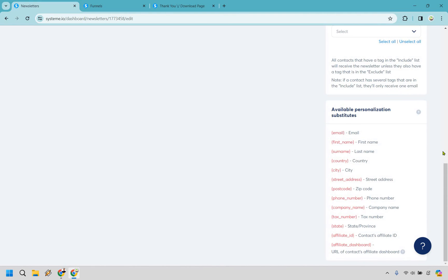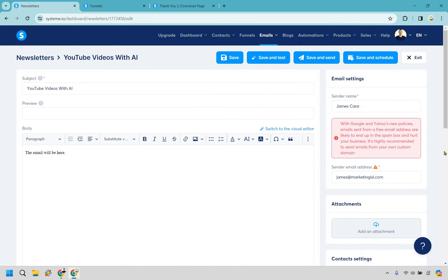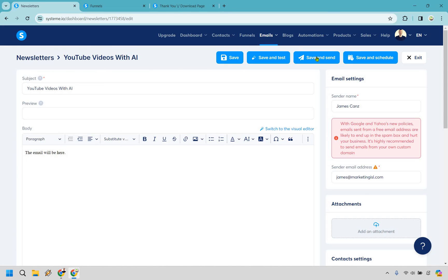So we can go with that. This is just going to be other personalization things. And of course once you are done you can save and test. You can save and send or you can save and schedule. Let's say we want to save and schedule. We'll click right there. And this is just going to be when you want to send it out. And if we want to do save and send let's click right here.